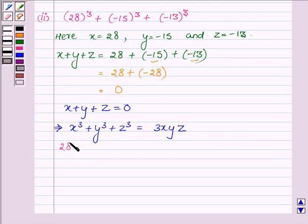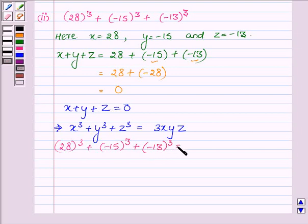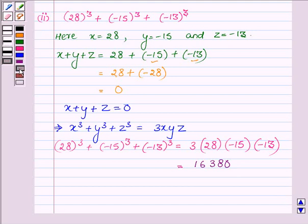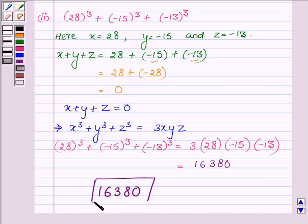Since x + y + z = 0, this implies x³ + y³ + z³ = 3xyz. So 28³ + (-15)³ + (-13)³ = 3 × 28 × (-15) × (-13). On multiplying, we get 16380. So the value of the second part is 16380. This completes the second part and the solution. Hope you enjoyed this session — take care and have a good day.